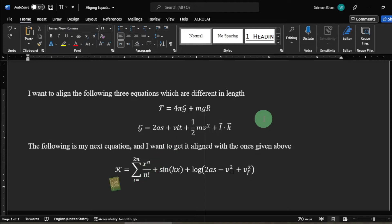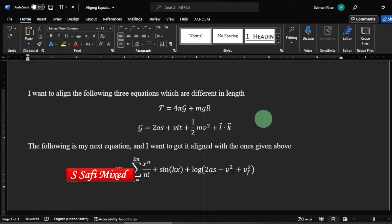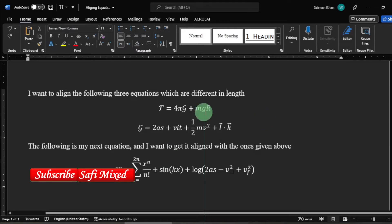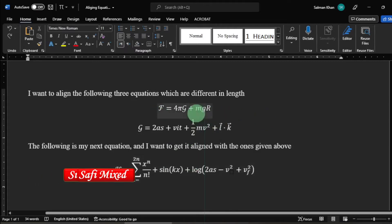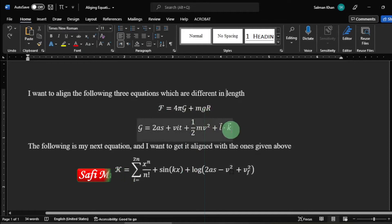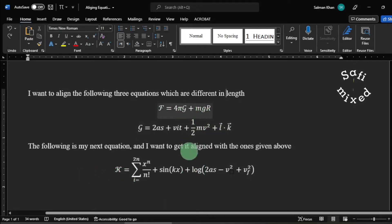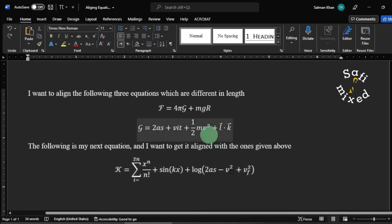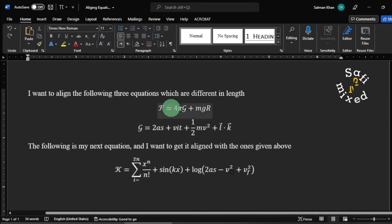By default, equations in MS Word are center aligned. For example, here I have written three equations, each of different length, and they are centrally aligned. I want to align them to the left.